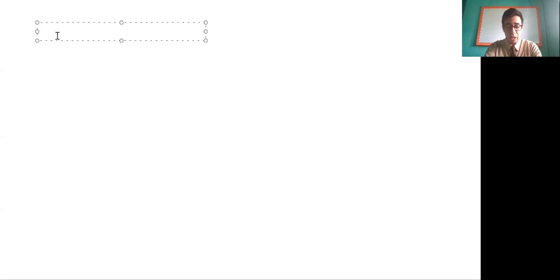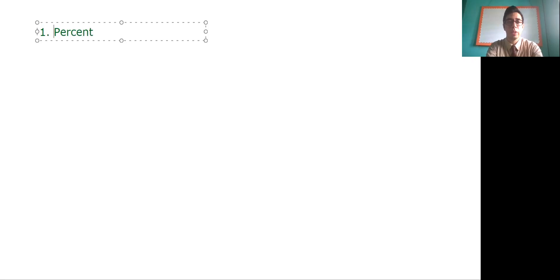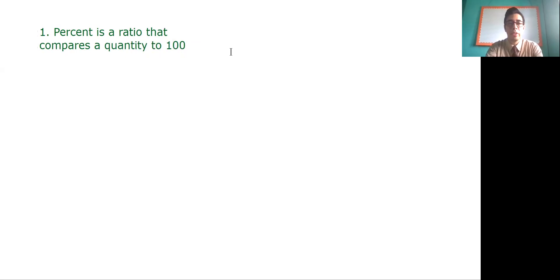We can say that percent is a ratio that compares a quantity to 100. Remember, when we use the percent, we compare using 100. That's the reason why yesterday we were dividing by 100. So for question one, percent is a ratio that compares a quantity to 100.